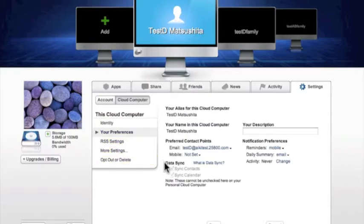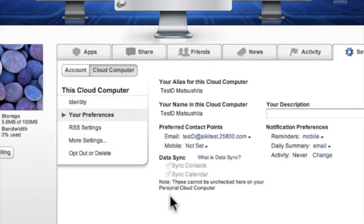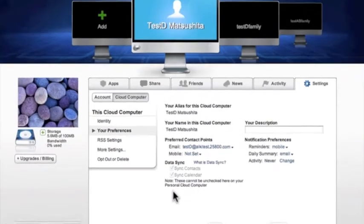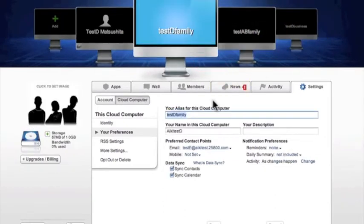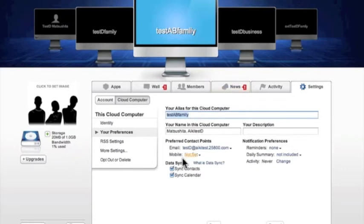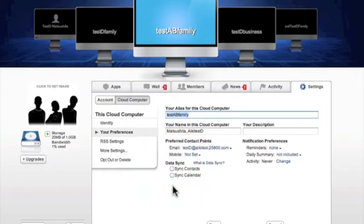You can see that your Airset contacts and calendar are automatically set to be synced, and for your personal cloud computer, these are grayed out and can't be unchecked. You can see in your other cloud computers that your contacts and calendar are also set to sync by default. However, for any of these other cloud computers, you can choose what you would like to sync. Go through all your cloud computers and choose what you would like to sync.